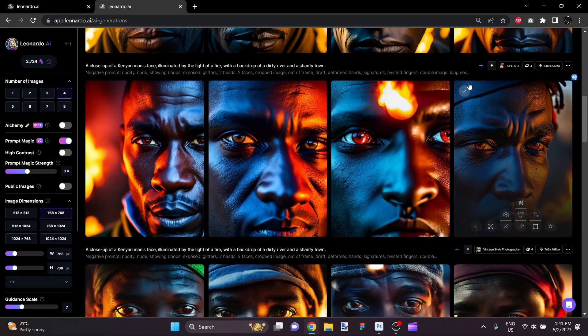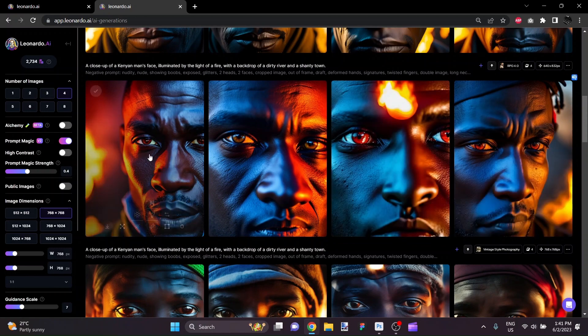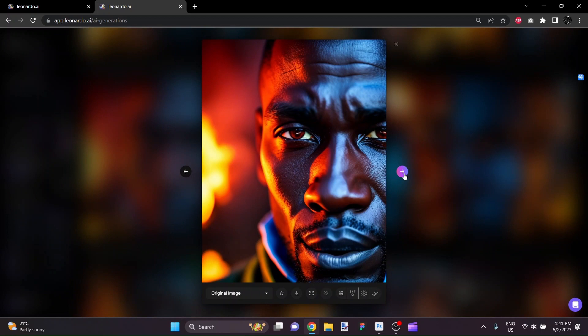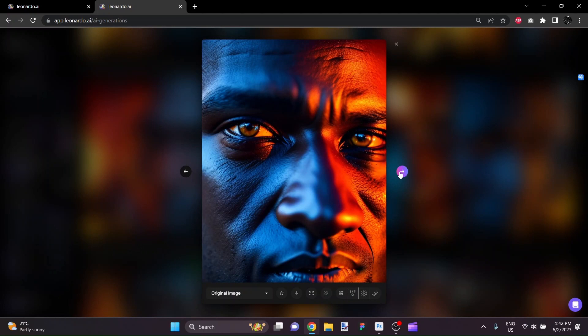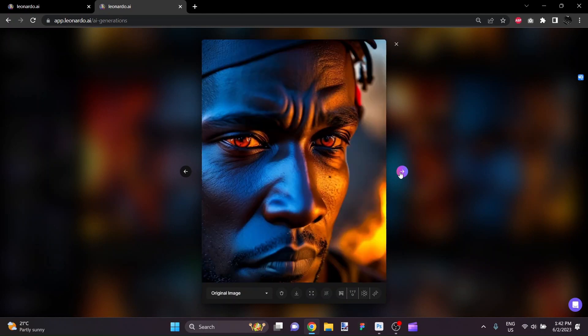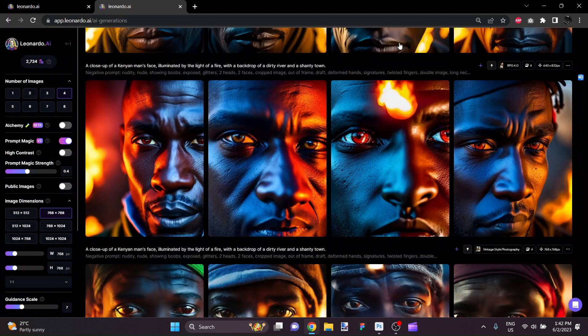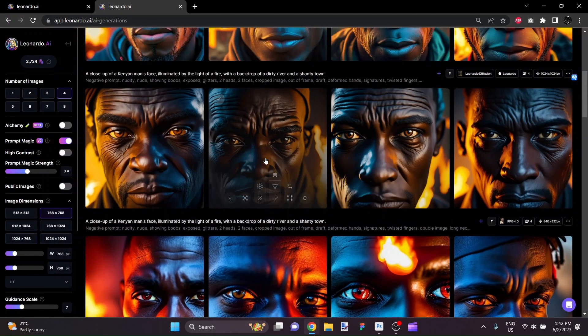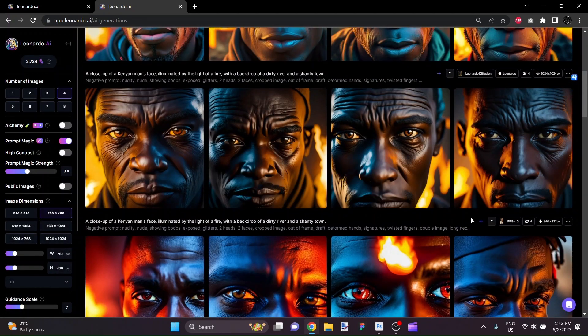Here we have RPG4 and somewhat of a video game texture deal here. And again with the fine lines and pores, just not as photorealistic. Very cool images. That one is really nice. The eyes are all very striking. So that was RPG4.